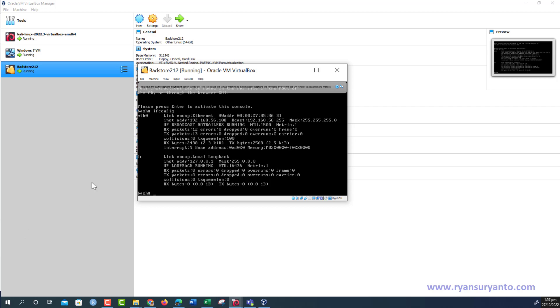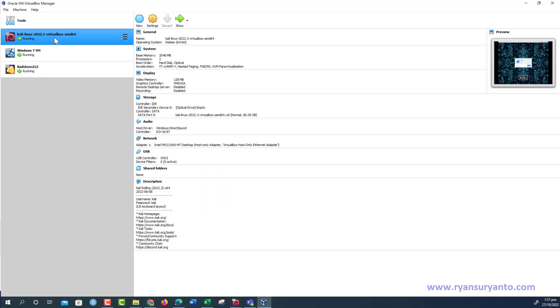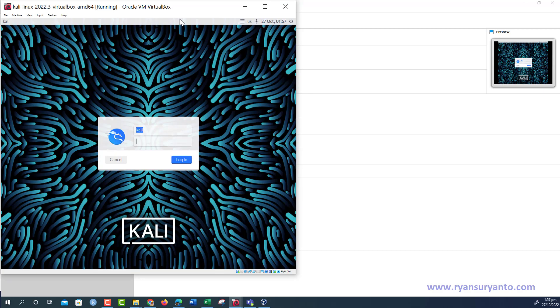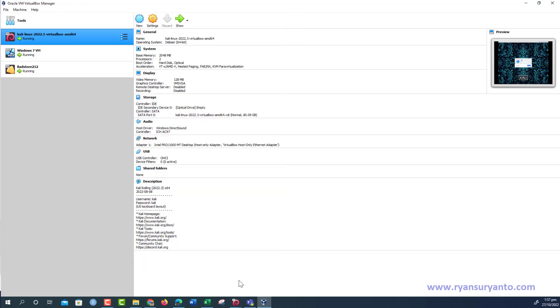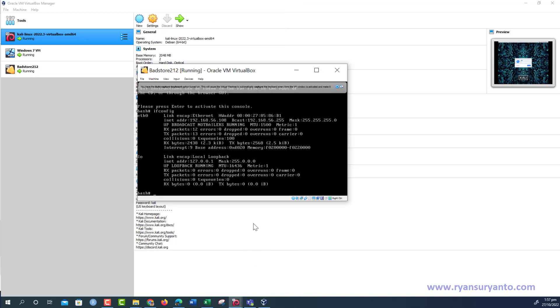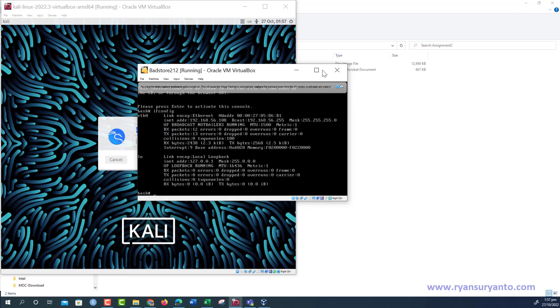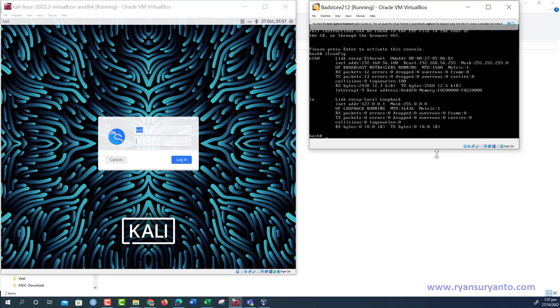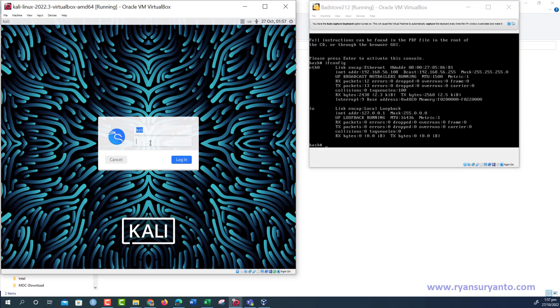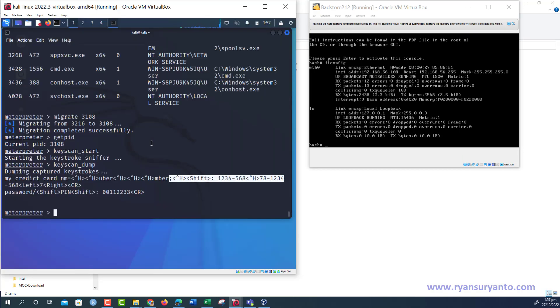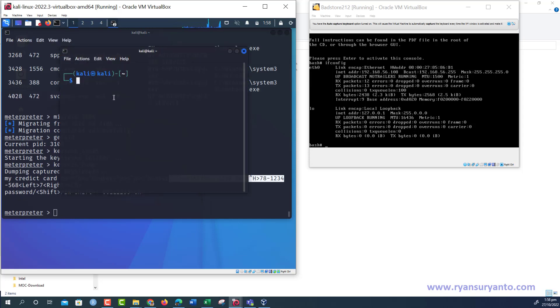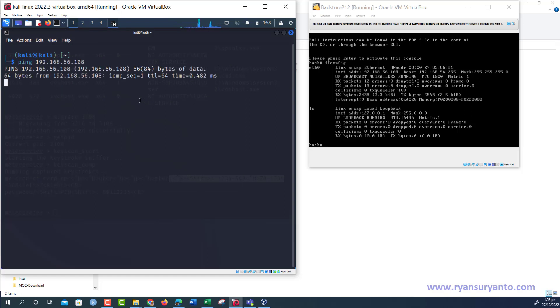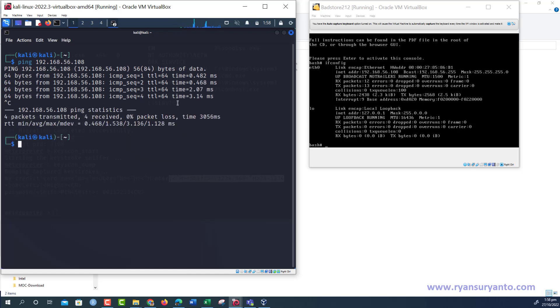Then we're going to start Kali. I'm going to put the PetStore virtual machine here on the right side by side like this and log in to Kali. Let me open another terminal. Ping 192.168.56.108. Okay, connected. So we managed to ping.